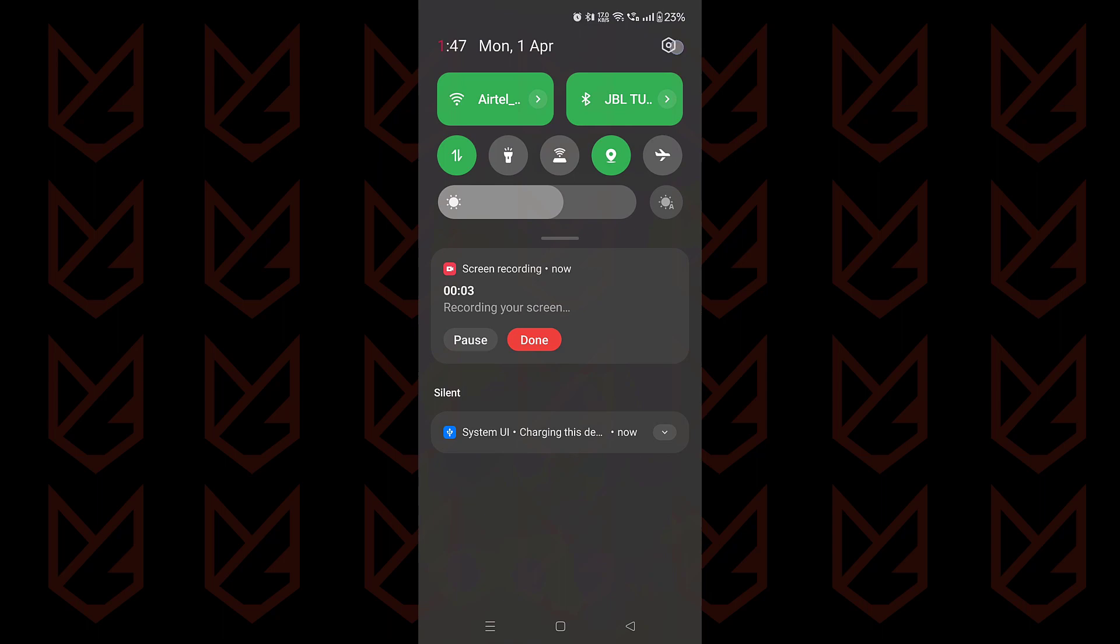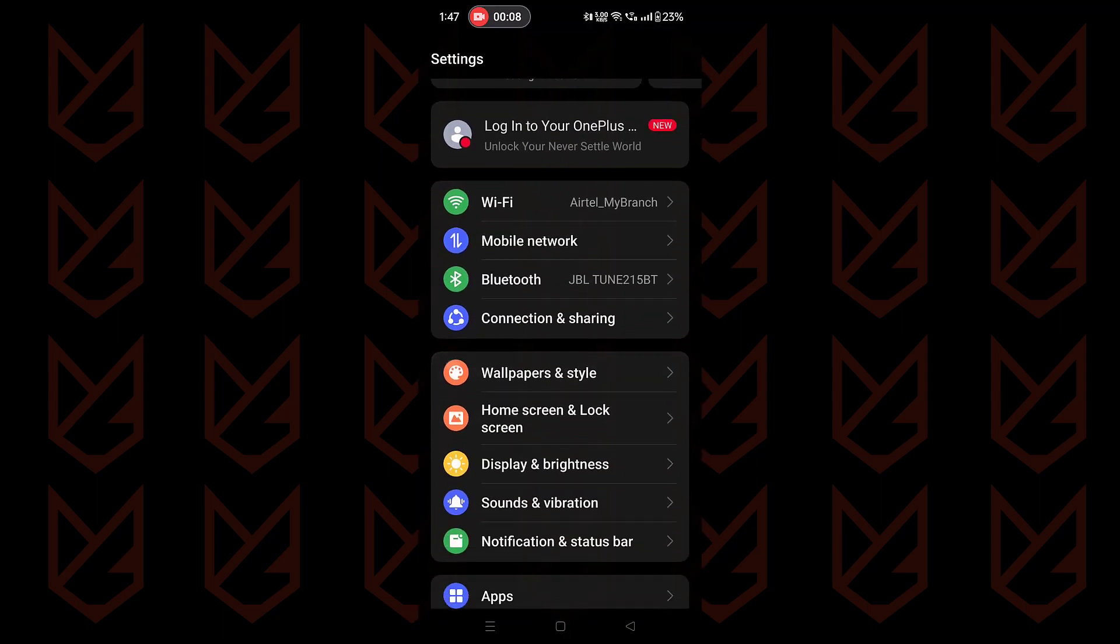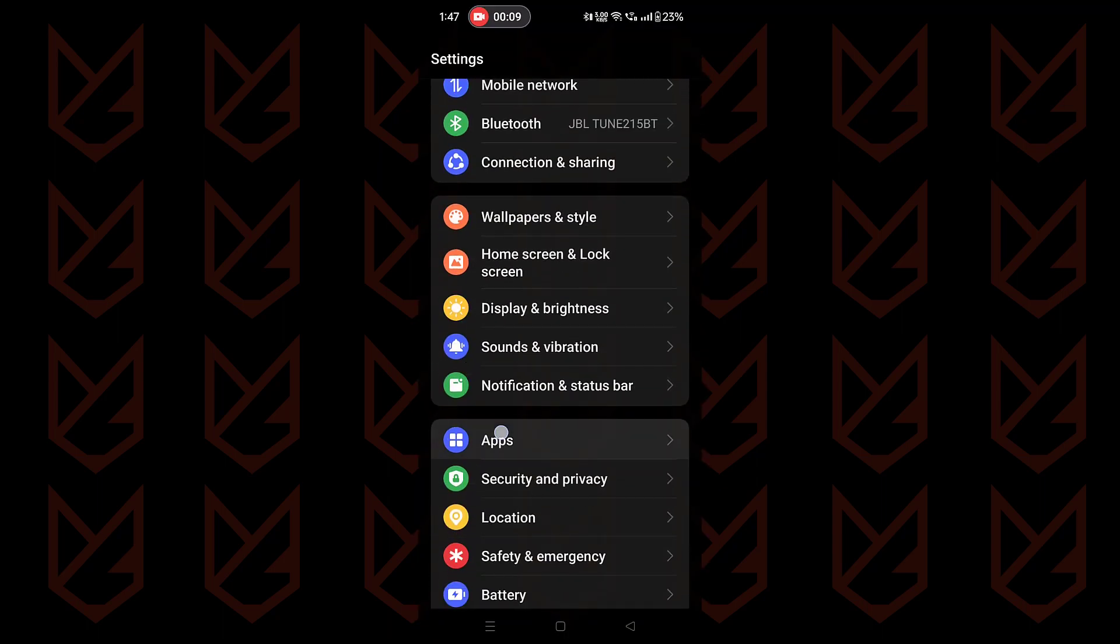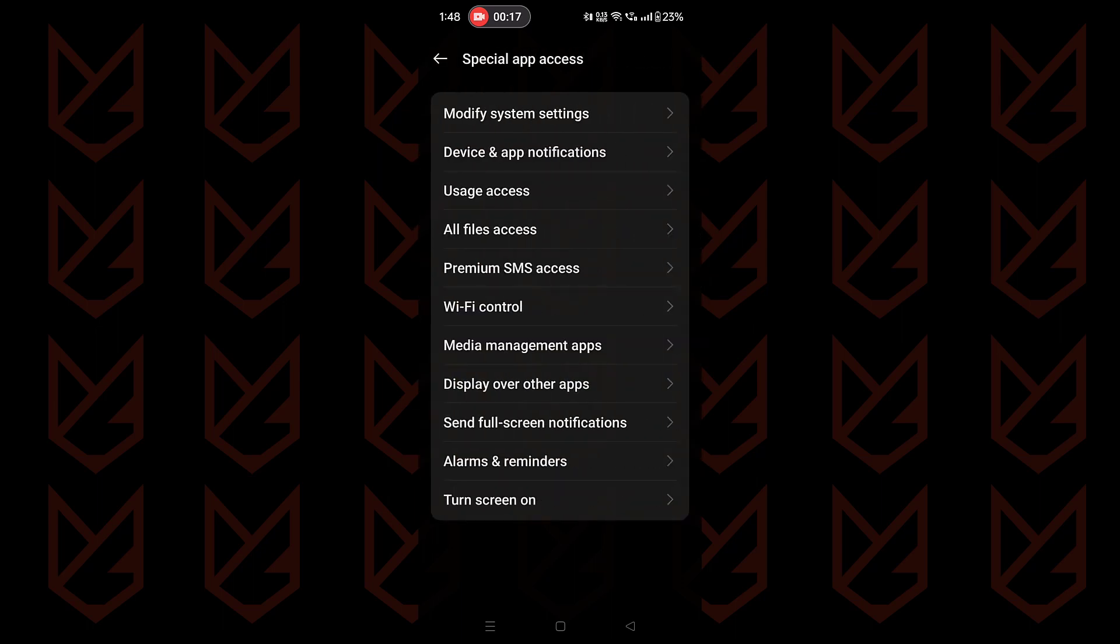Open the settings of your Android phone. Go to the apps section, here scroll down and tap on special app access. Now select display over other apps.